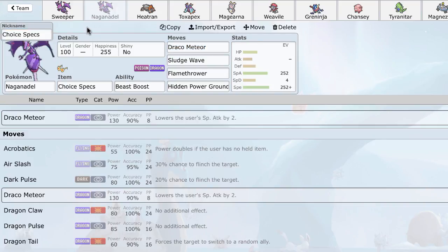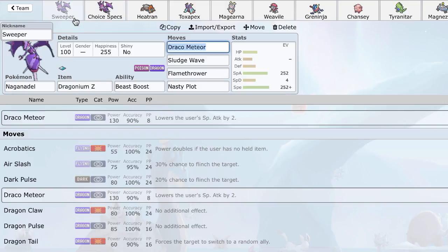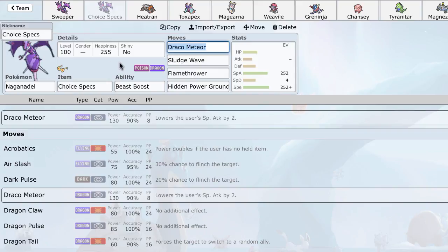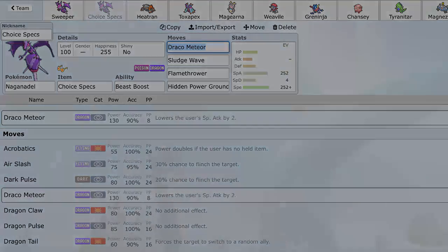And, of course, I'm going to be uploading another video in which I play with a team I built around the Nasty Plot set and the Choice Specs set. So, of course, look out for that later in the day. Or, maybe the next day. I'm not entirely sure. But, yeah, that's it. Hope you guys enjoyed. If you haven't already subscribed, make sure to do that and like this video. And, I'll see you guys later.